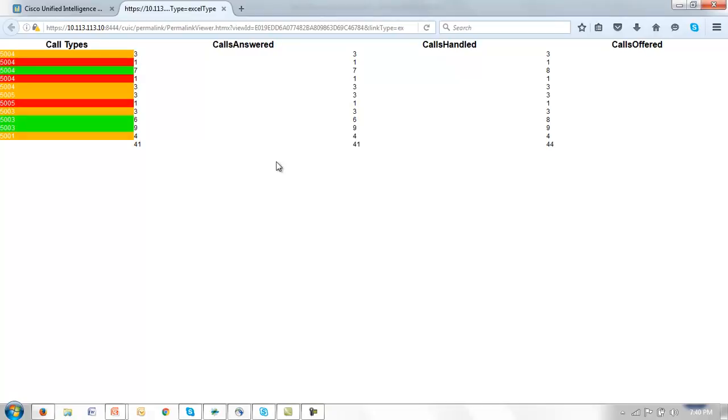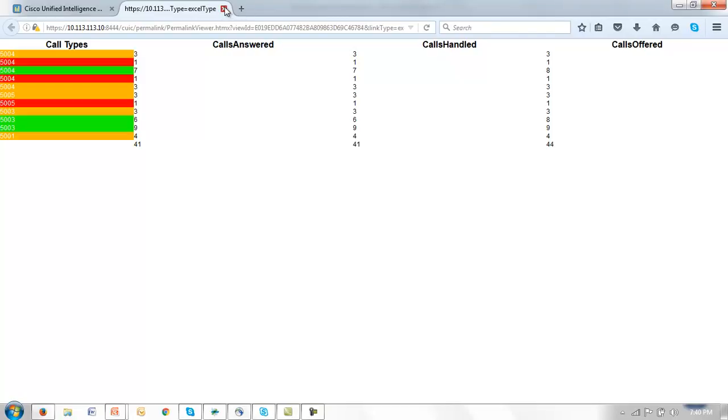And that report is rendered including the thresholds that we created. Permalinks of course are URLs that you can send to a non-CUIC user to provide direct access to that report. We used an Excel example here.